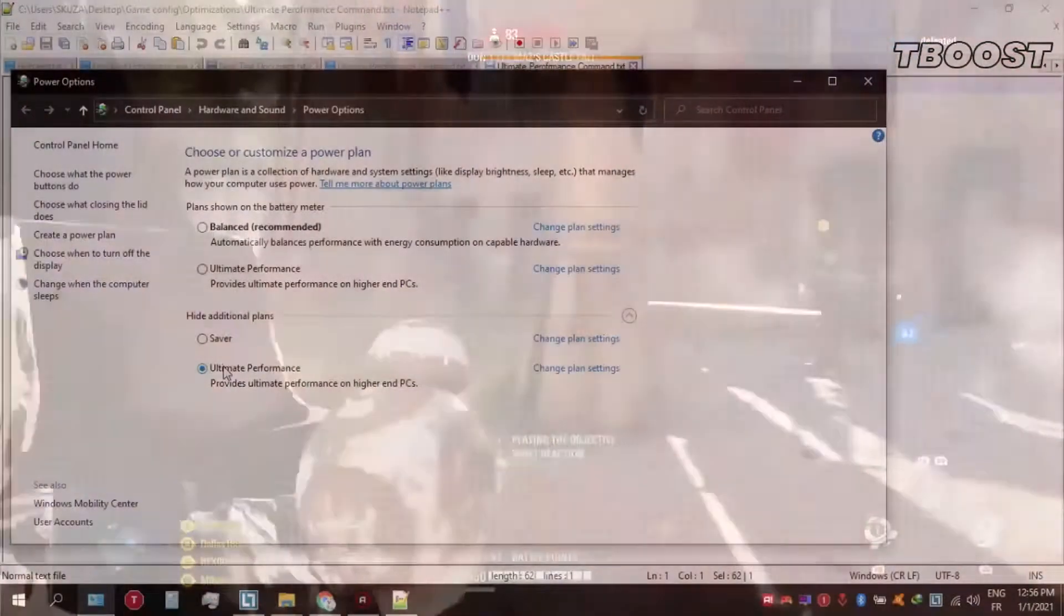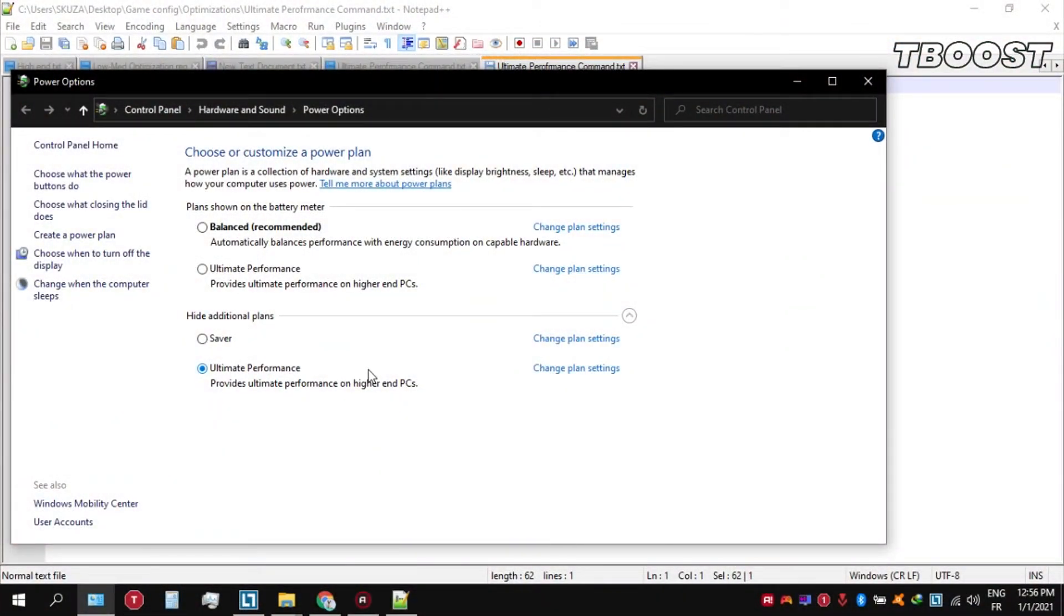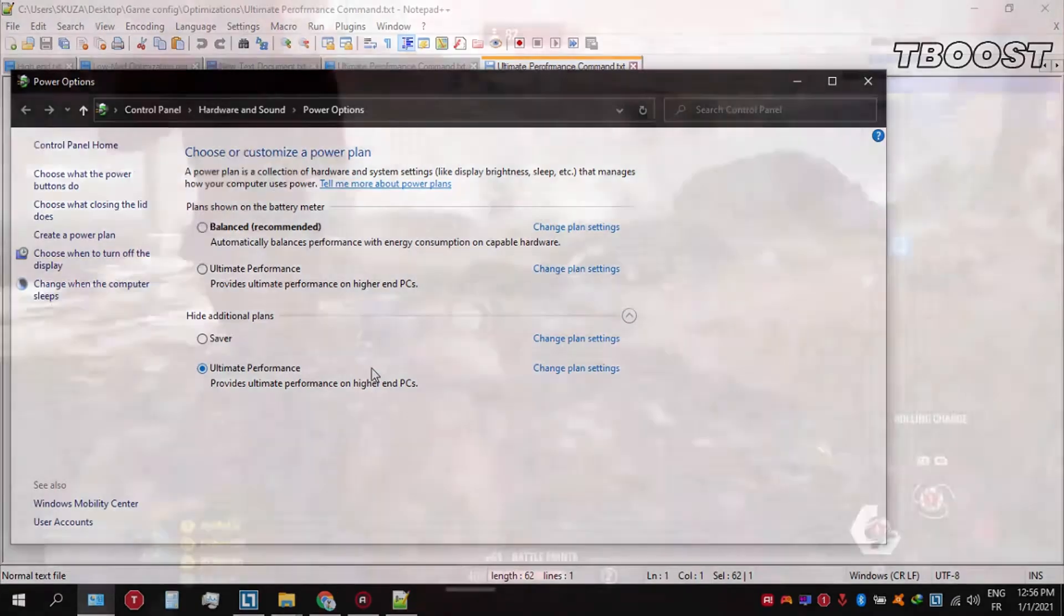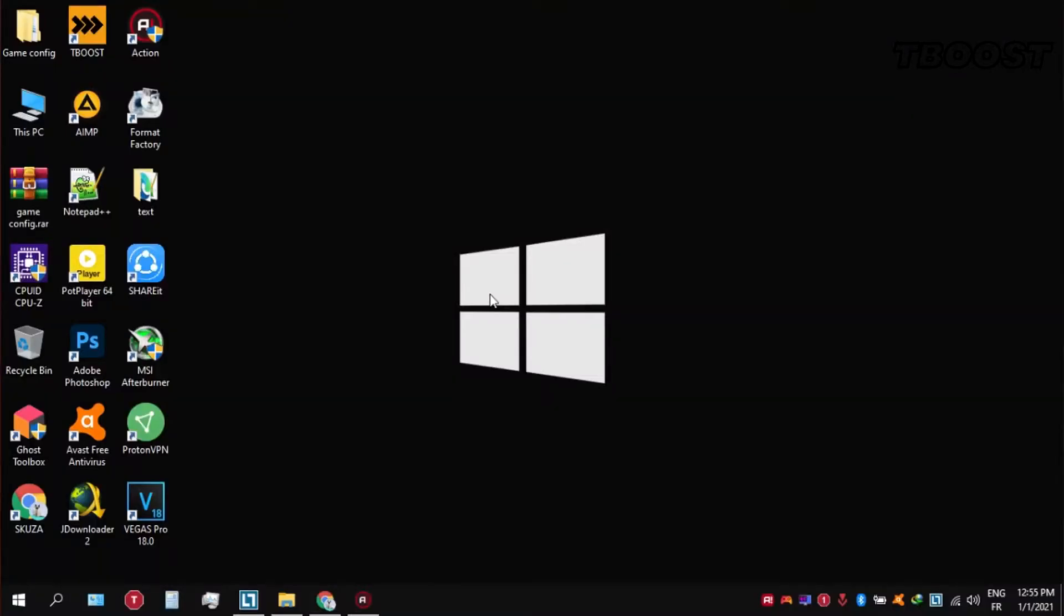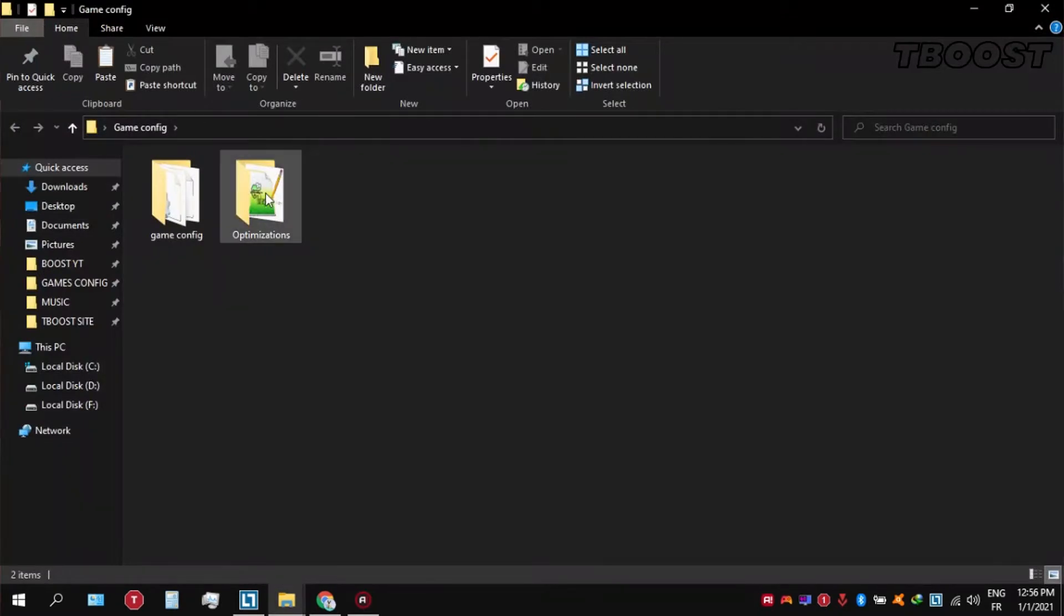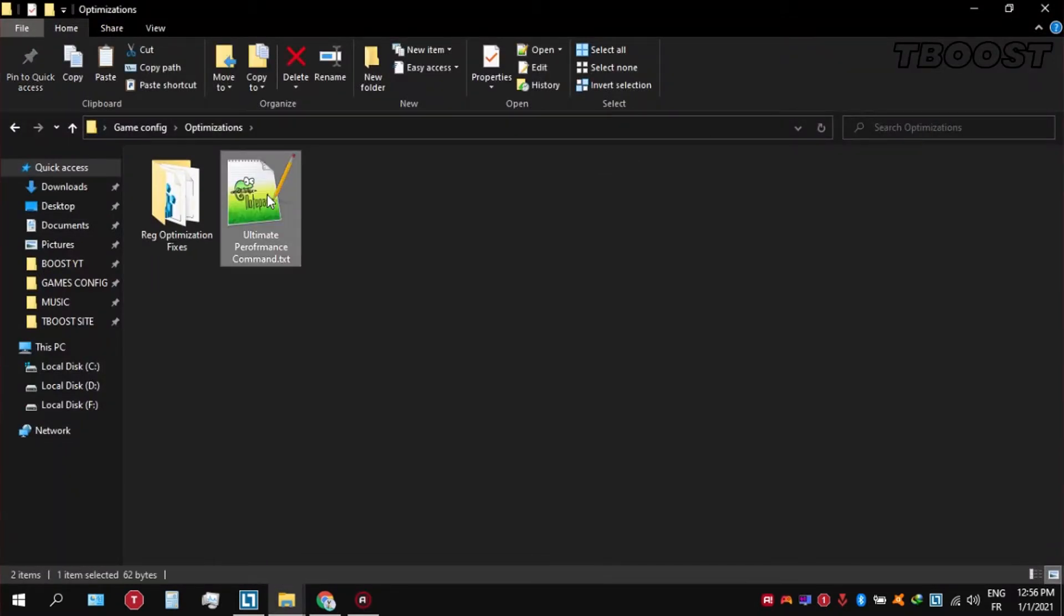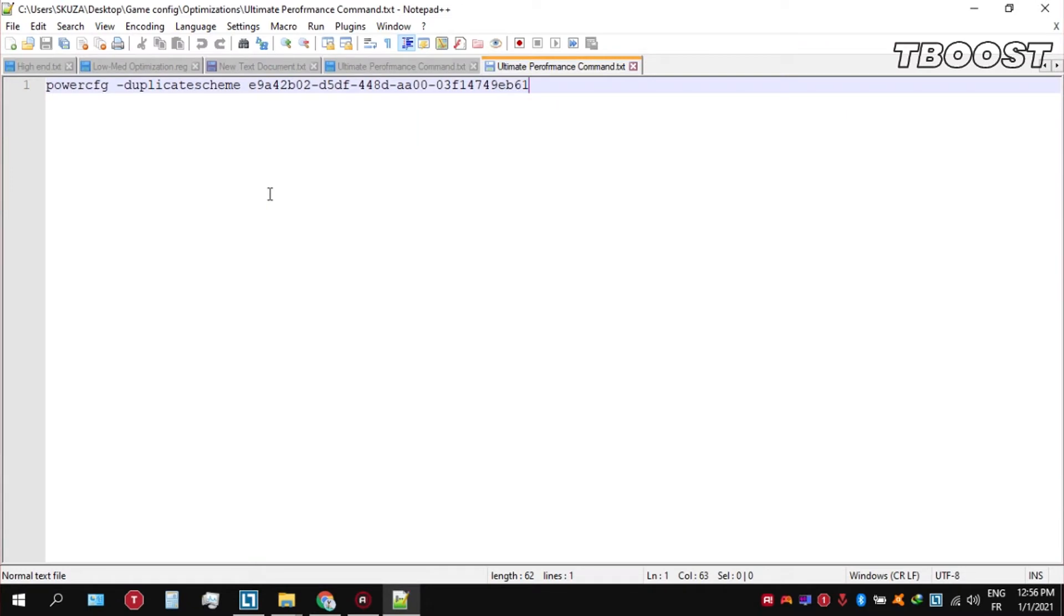Before you start gaming, make sure to set your power plan to ultimate performance. If you don't have this option, here is how you can get it. Go inside the optimizations folder, then open the ultimate performance command file, and then copy this command.